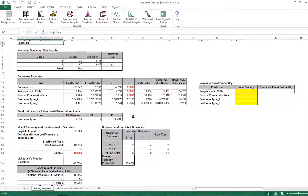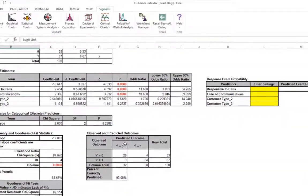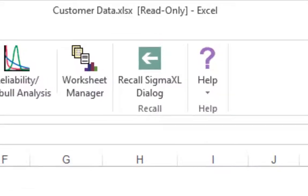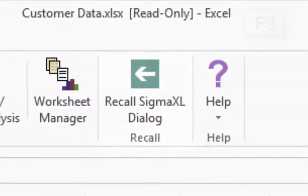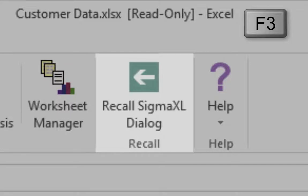Now we will rerun the binary logistic regression, but remove customer type as a predictor. Press F3 or click Recall Sigma XL dialog to recall the last dialog.